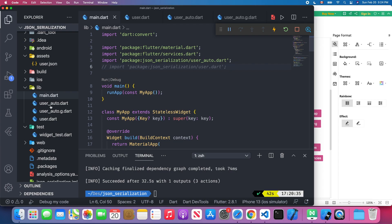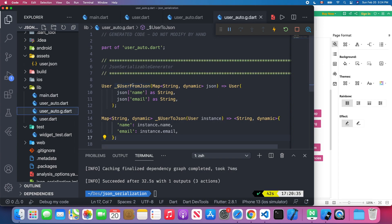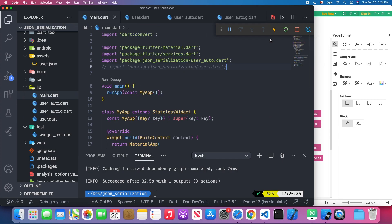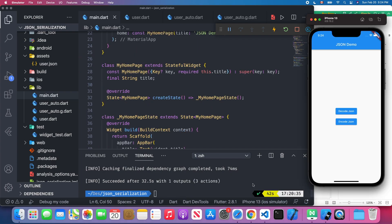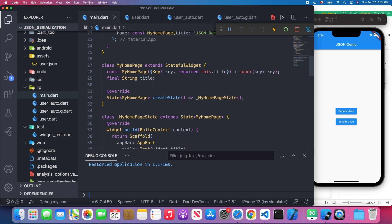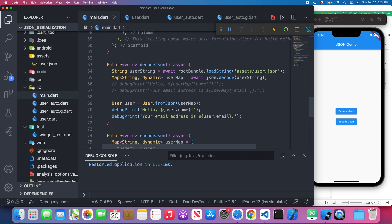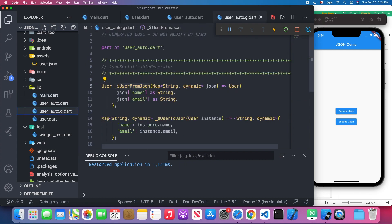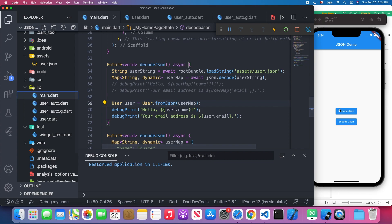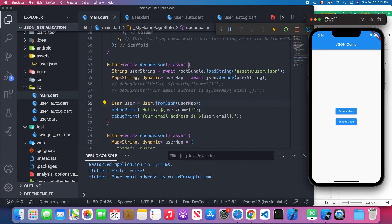All the code is generated by the generator — it generates fromJson and toJson for us, so we can use those two methods in main.dart. After restarting the application, we try the Decode JSON button. We still load the JSON string and convert it to a user object using user.fromJson — the one auto-generated for us. Clicking the button confirms everything works fine.